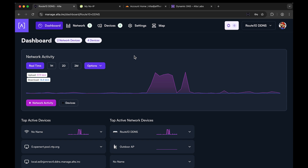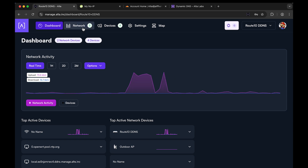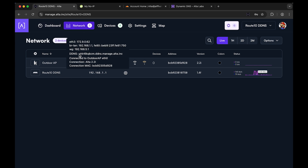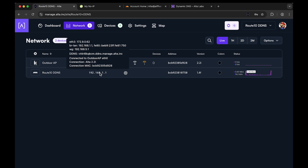Each Route 10 has a dynamic DNS client already built in that uses the Alta Dynamic DDNS, and you can see that if you hover over the IP address of your Route 10. That's automatic — there's nothing you have to do to set that up. If you want to access the first WAN, you use one dot and then the rest of the hostname for WAN one. For WAN two, you would use two dot and then that hostname, and that gives you the IP address of the second WAN.